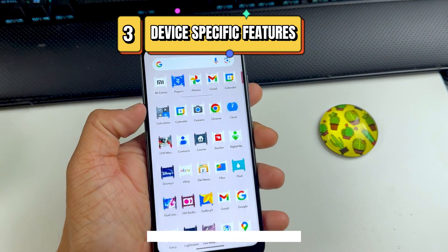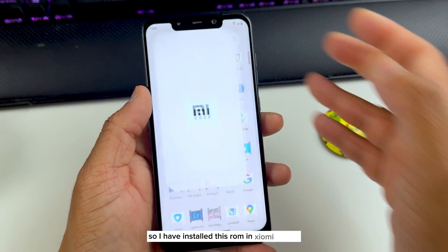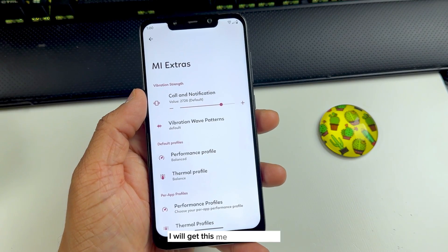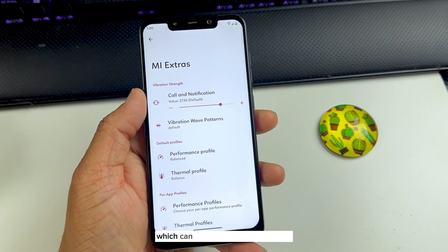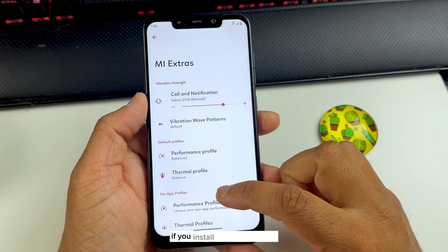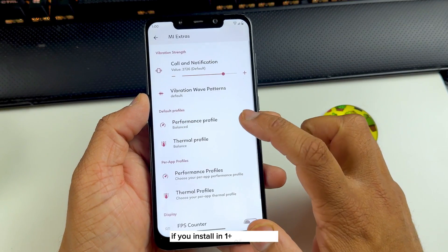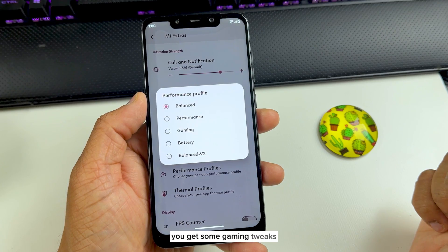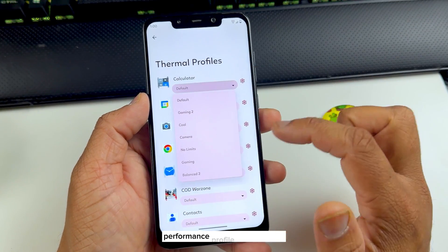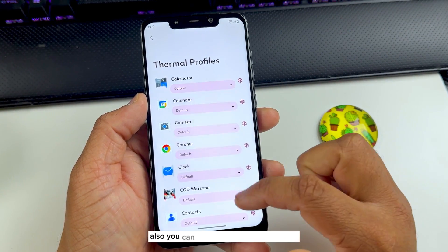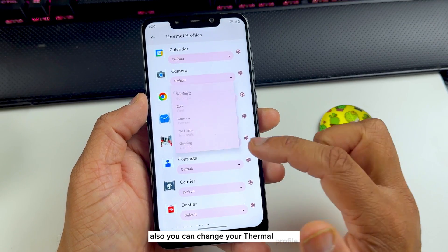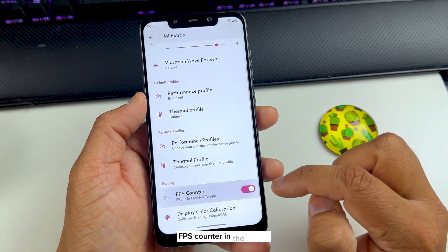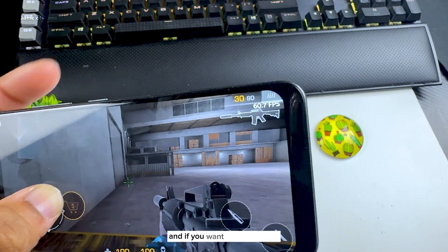You will also get device-specific features in your app drawer. Since this ROM is installed on a Xiaomi device, I get Mi Extra features in my app drawer, which will be different if you install it on a OnePlus or Samsung. Here you also get gaming tweaks like changing your performance profile and thermal profile while gaming, and you can enable an FPS counter in the corner.